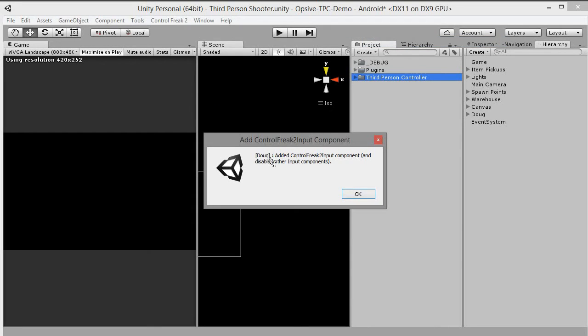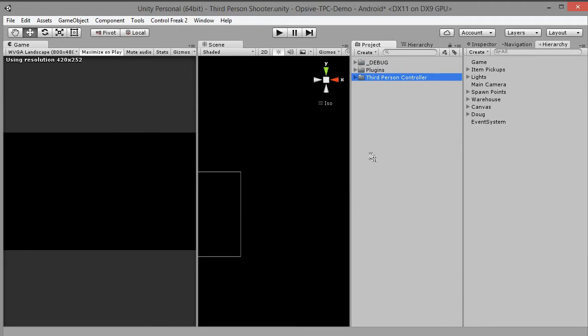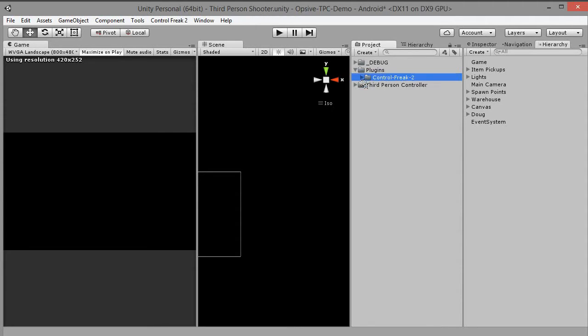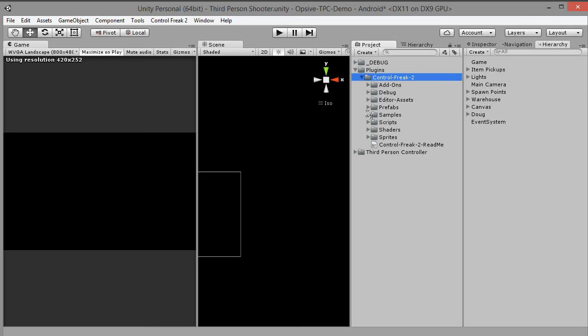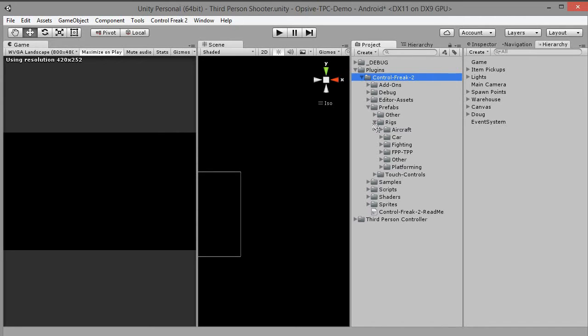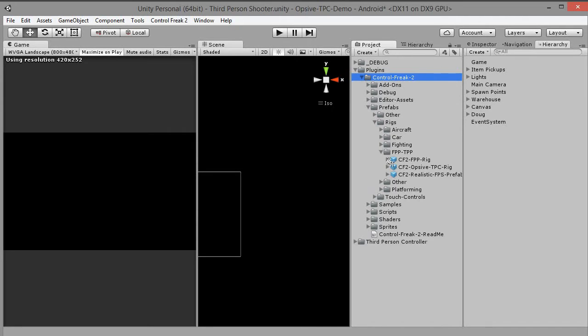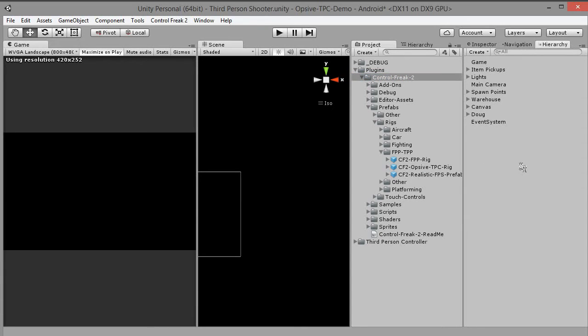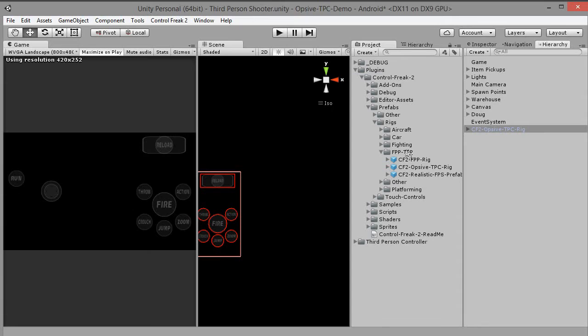This will find the first player object with player input component and automatically add Control Freak 2 input component. From the Projects tab, go to Plugins, Control Freak 2, Prefabs, Rigs, FPPTPP. Drag and drop the CF2 OPSYF TPC Rig Prefab onto the Hierarchy tab.